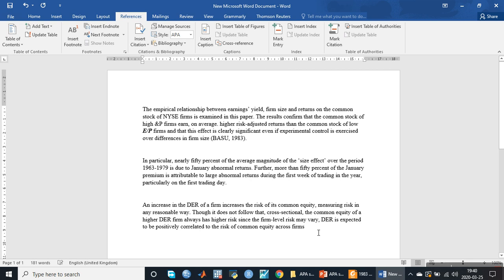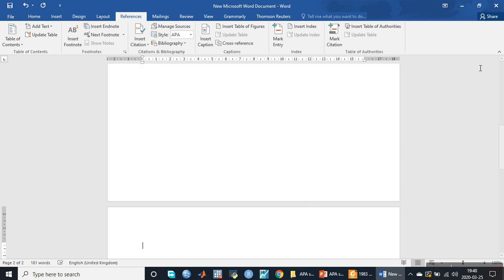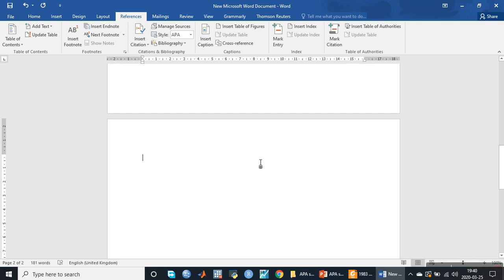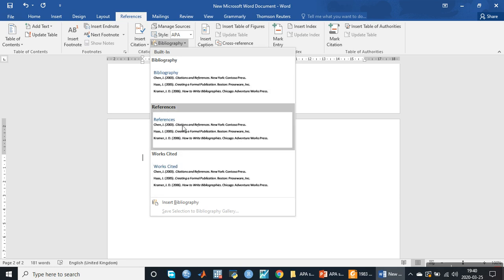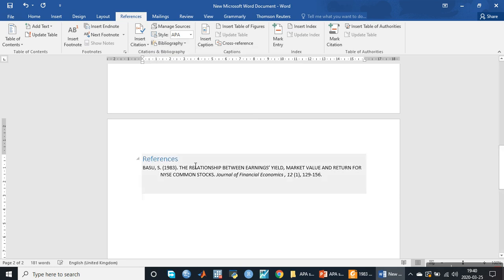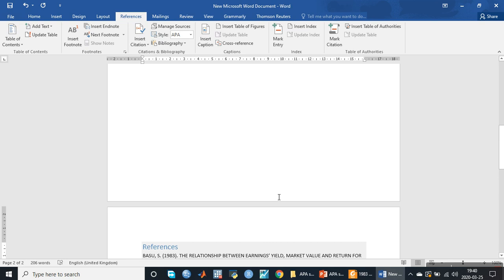At the end of the document we need a reference list. We will click on Bibliography, then click on References. This is the list — it is exactly in APA style reference format and it updates automatically.